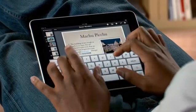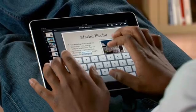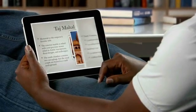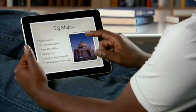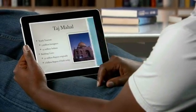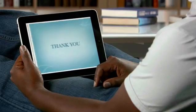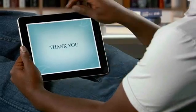You can buy Keynote from the App Store. With Keynote, you've got everything you need to create exciting, animated presentations that'll make a powerful impression.